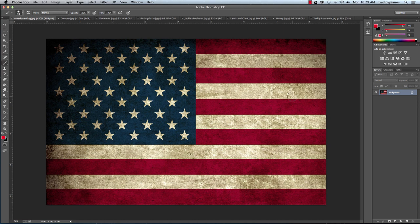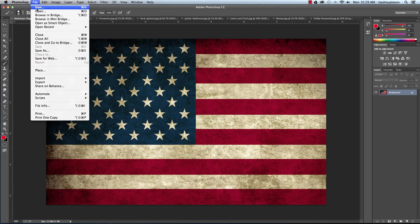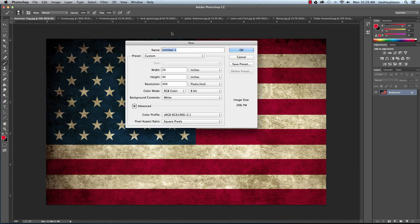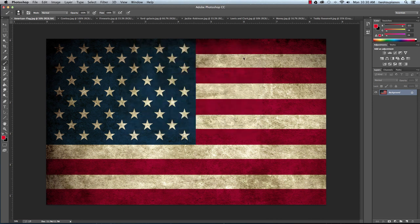So now I'm going to create the actual document. I'll go to File and then New. I'm going to call this American Knight Poster. The width is going to be 29 inches — make sure you're set to inches, not pixels. The height is going to be 40 inches and the resolution is going to be 300 pixels per inch. I'll go ahead and hit OK.